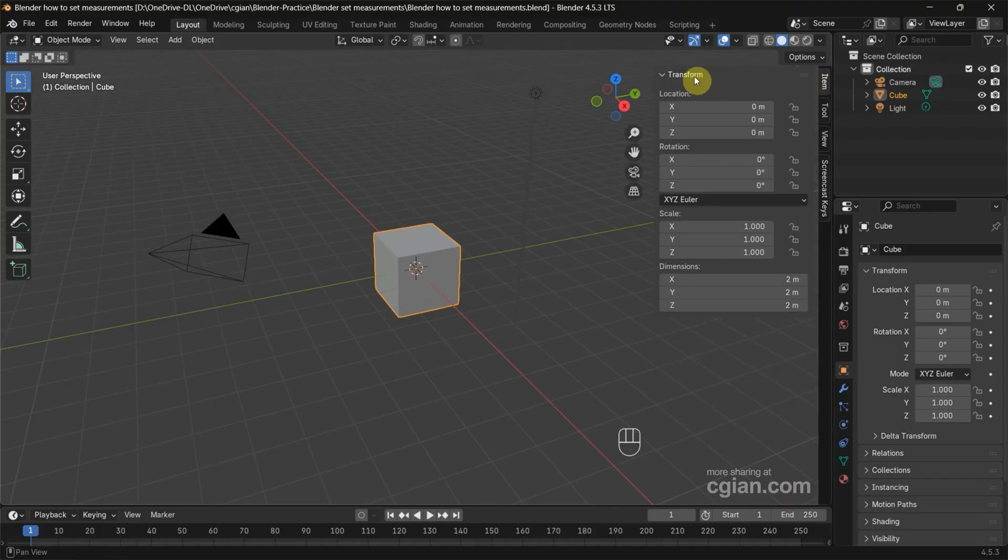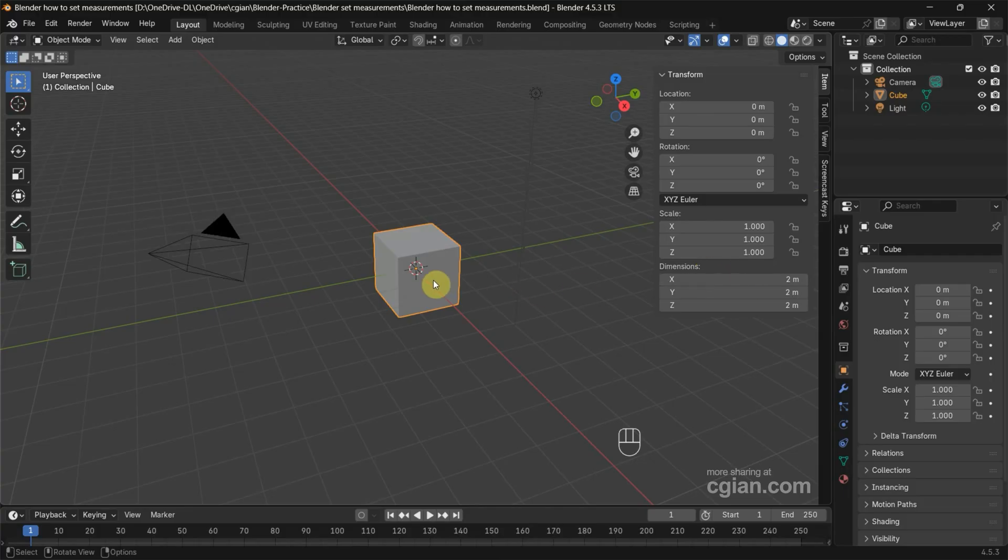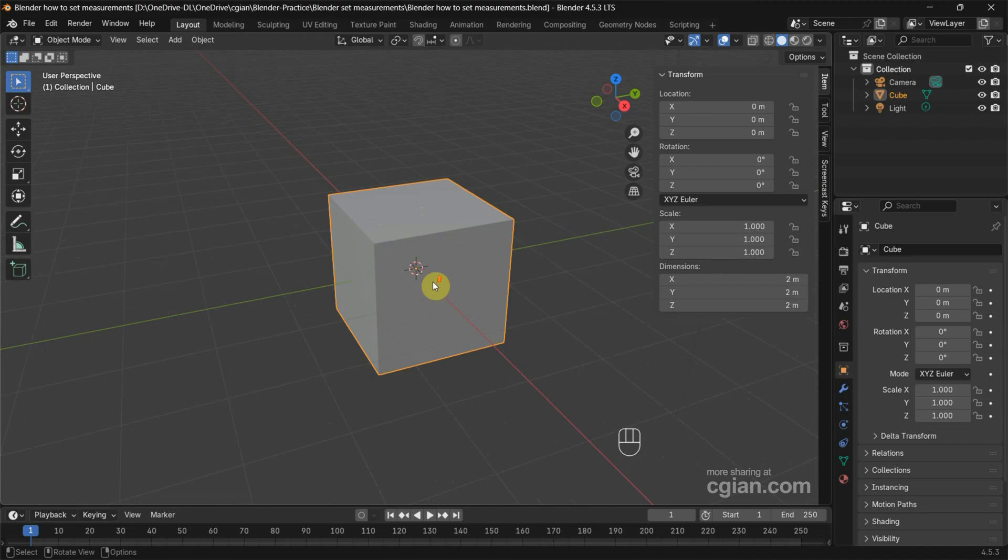find the transform panel and we can see the location of the cube is zero meters in XYZ. Also, we can see that the dimension of the cube is two meters in XYZ. And if we make a measurement